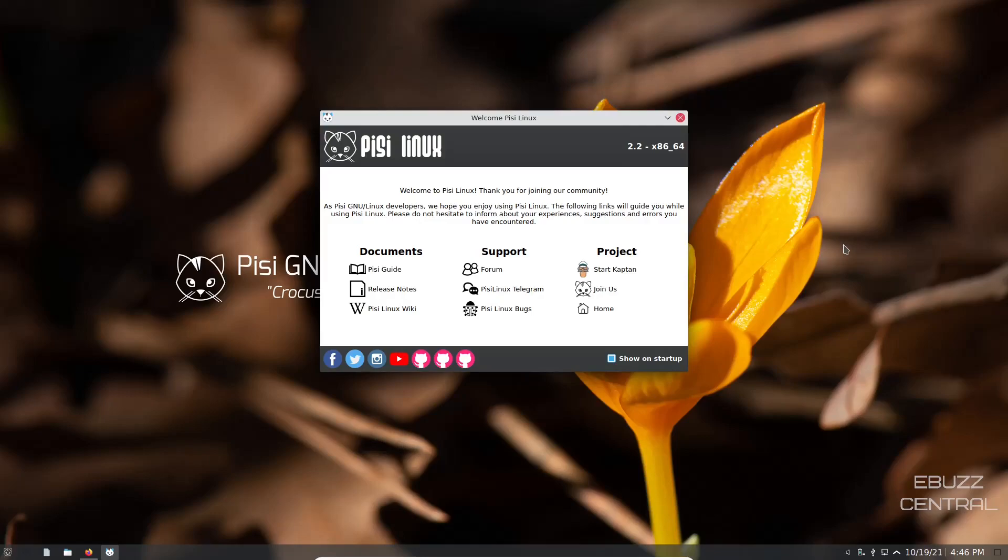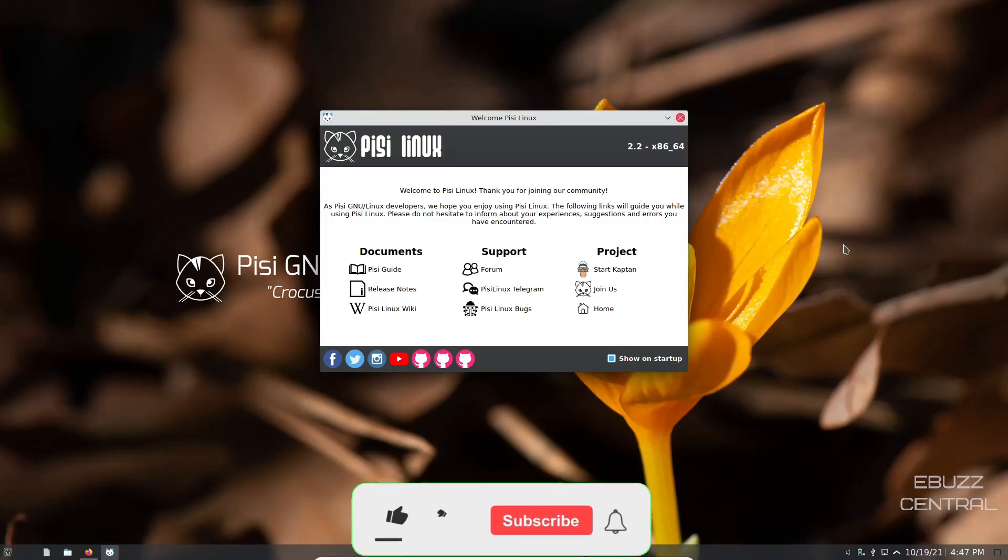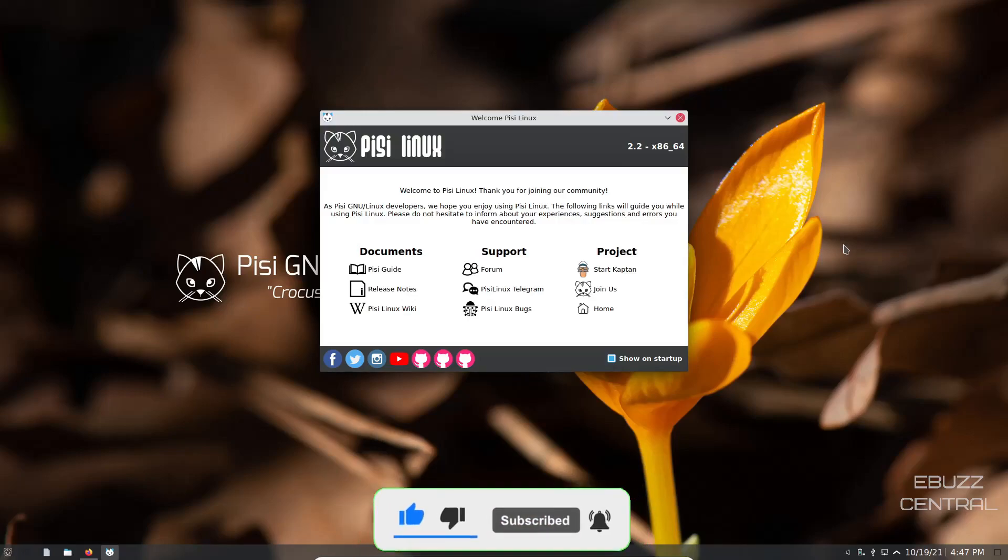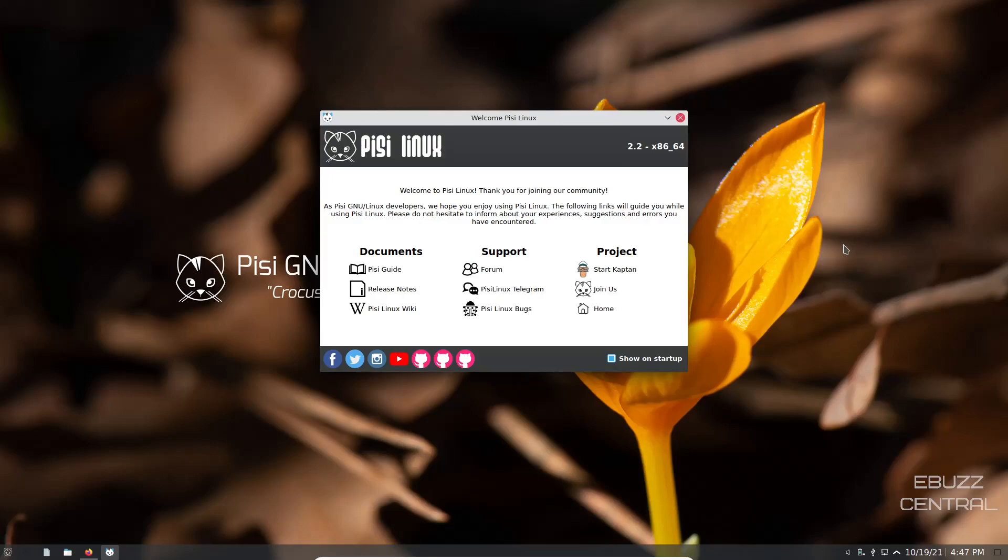Hey everybody, this is Troy with eBuzz Central. Today we're taking a look at Pisi Linux. I'm going to pronounce it P-I-S-I so I don't get in trouble pronouncing it the wrong way. Before we get started, please don't forget to like, subscribe, or follow my channel. If you want to follow me on my socials, maybe buy me a cup of coffee, or better yet become a patron to the channel over on Patreon, those links will be in the description below.